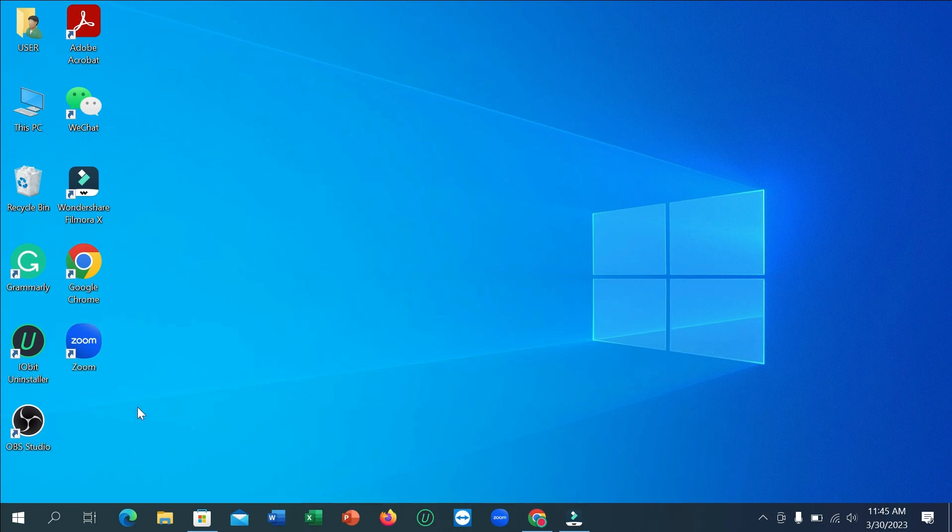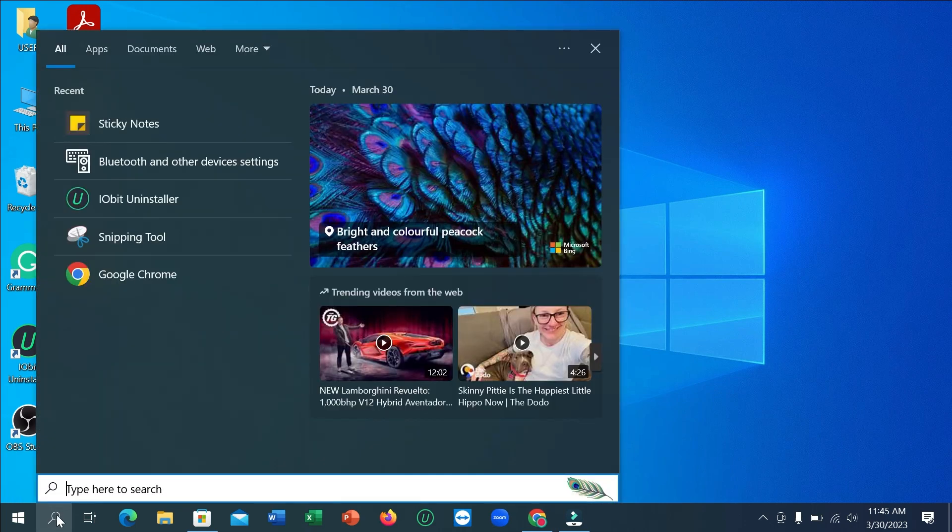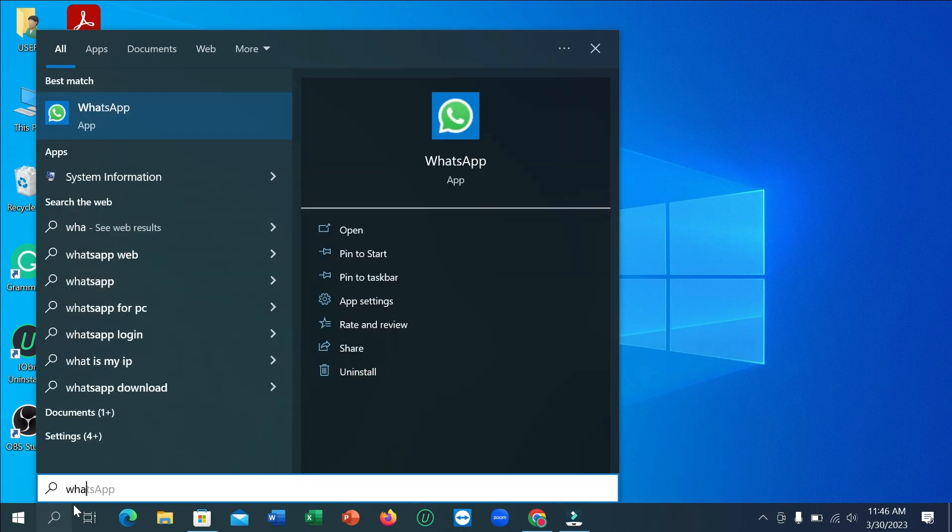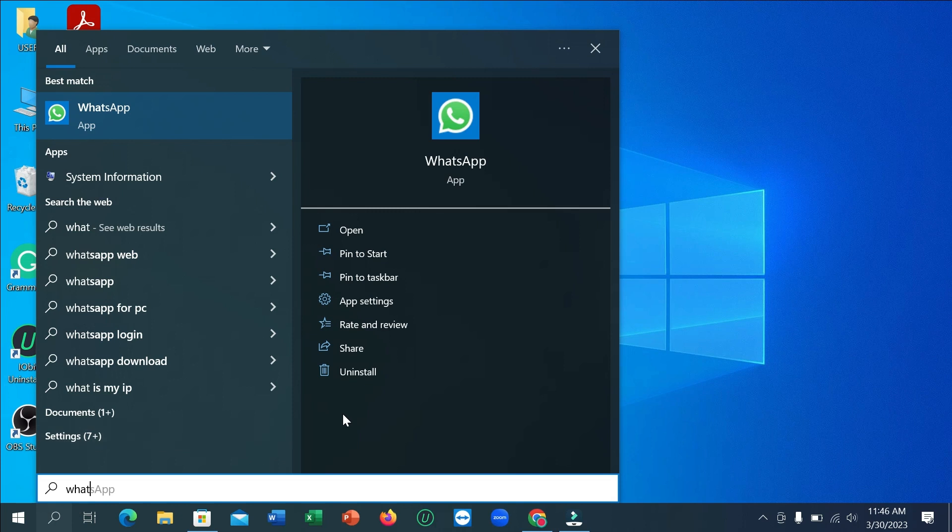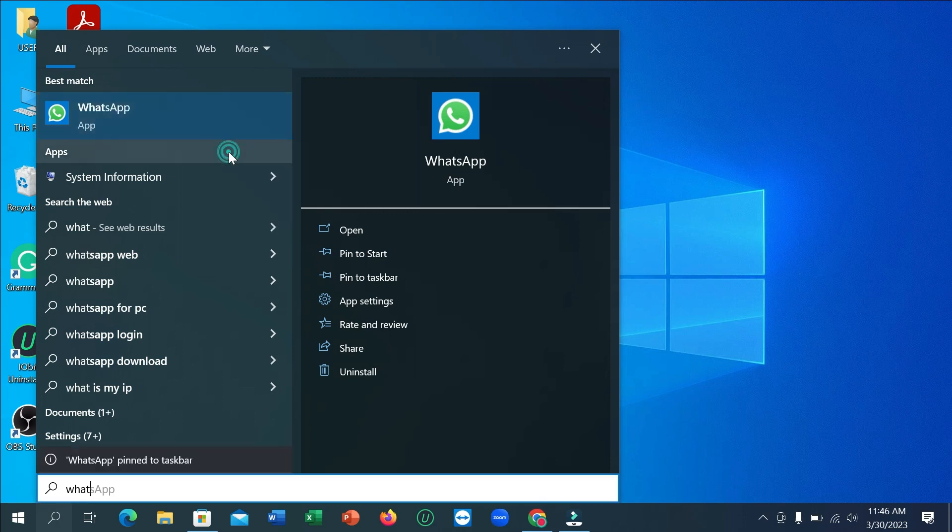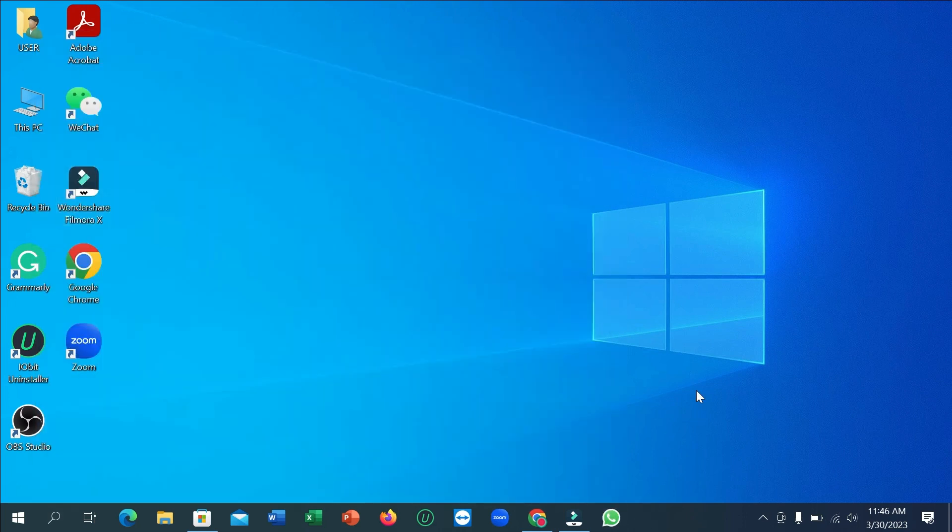There is no icon. If you want to make an icon here, you just go here and type WhatsApp, right click, and pin to taskbar. So here you can see there is an icon right now.